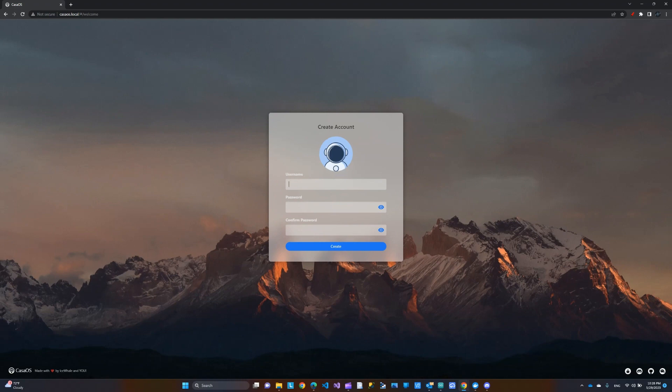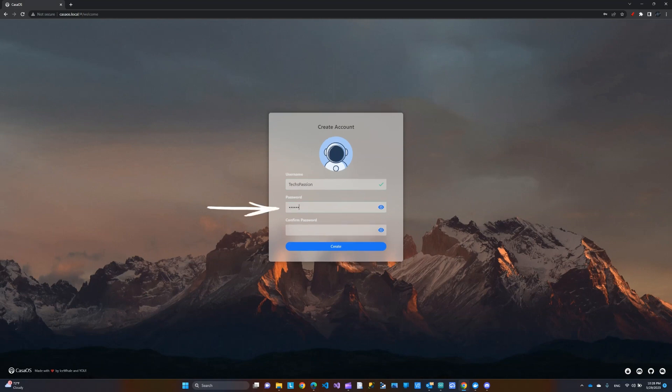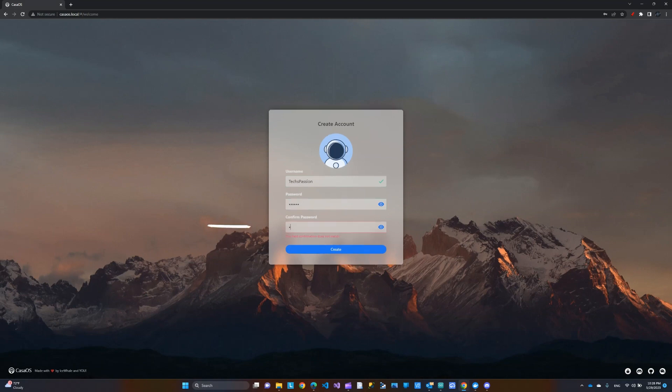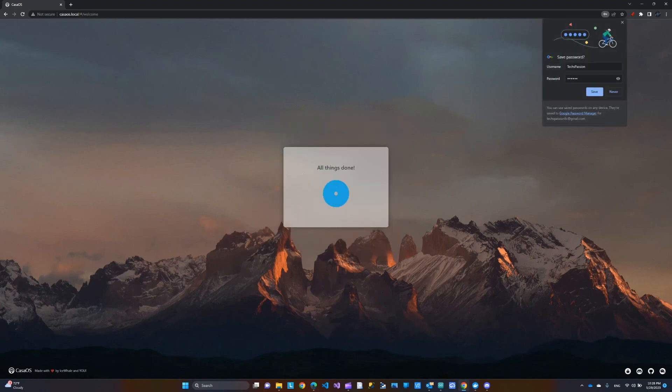Here we're going to set up a username. So, I'm going to do Tech Passion. And then you're going to need a password. So, let's do that.